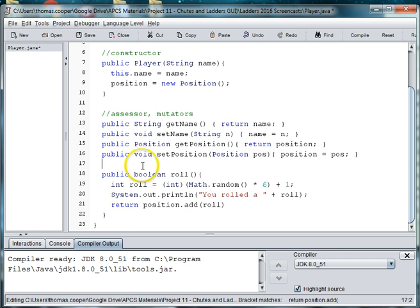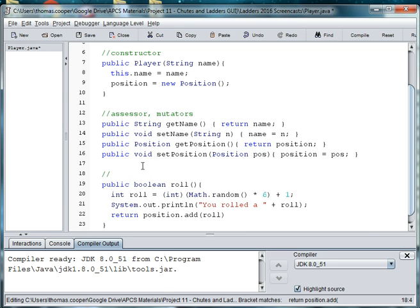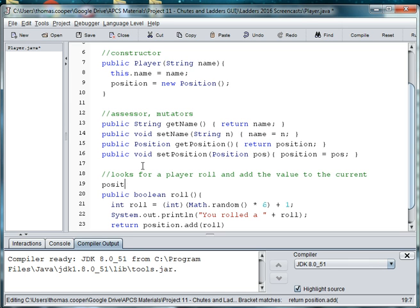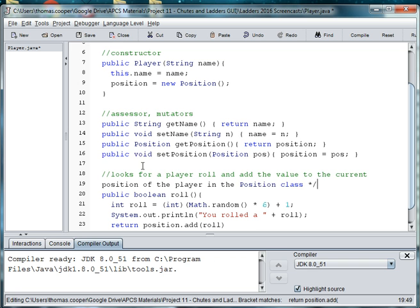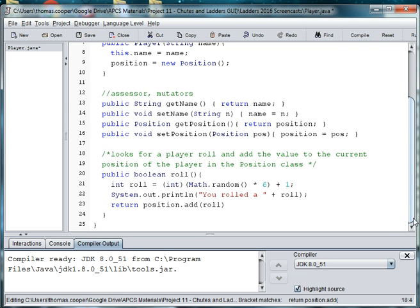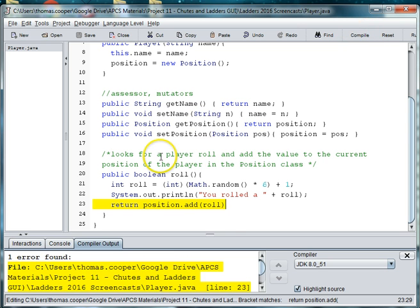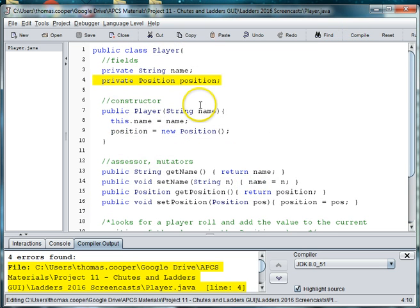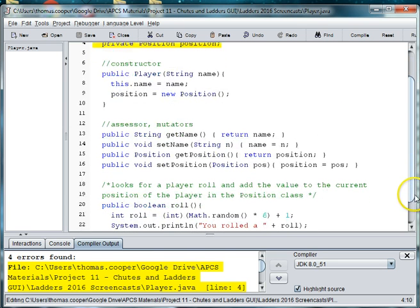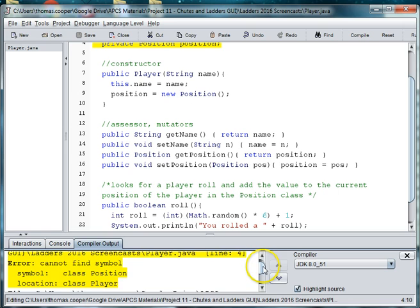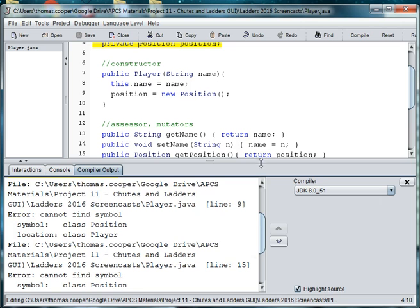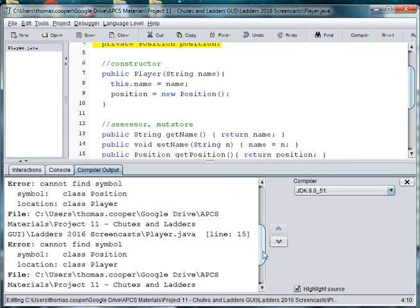And we'll just go ahead and finish up this class by adding a comment here. Roll and adds the value to the current position of the player in the position class. I'm going to go ahead and make this a multi-line comment by doing asterisk star. Okay, so let's go ahead and save, and then we'll compile. And we're just missing a semicolon down here. And then this is throwing an error because we don't have a position class yet. Let's check our other errors to make sure that they're just related to the missing position class, which we'll write next.